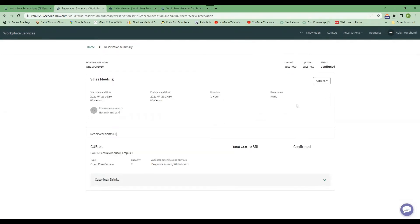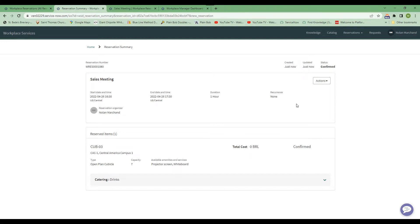It's also possible to book a room using a schedule view where you can see the room schedule for that room and you can slot your meeting into one of the available spaces, or you can book on a map. So you can pull up a map of the floor and you click into the room and then that will allow you to book it directly from the map.